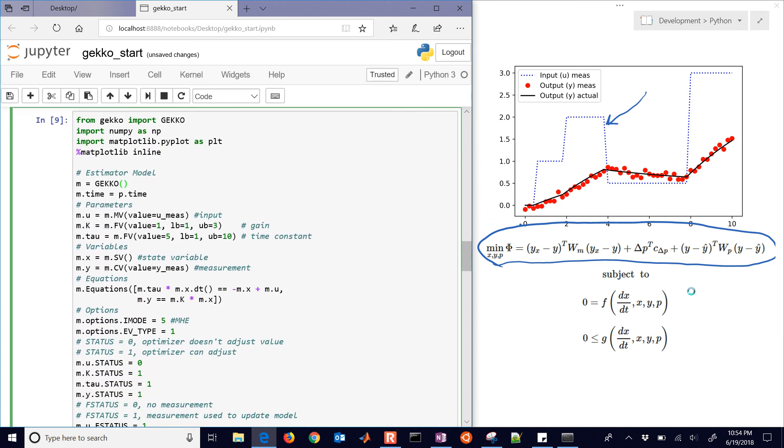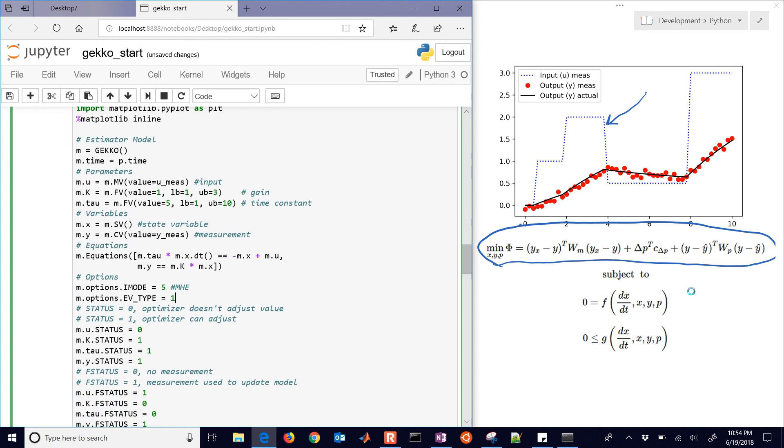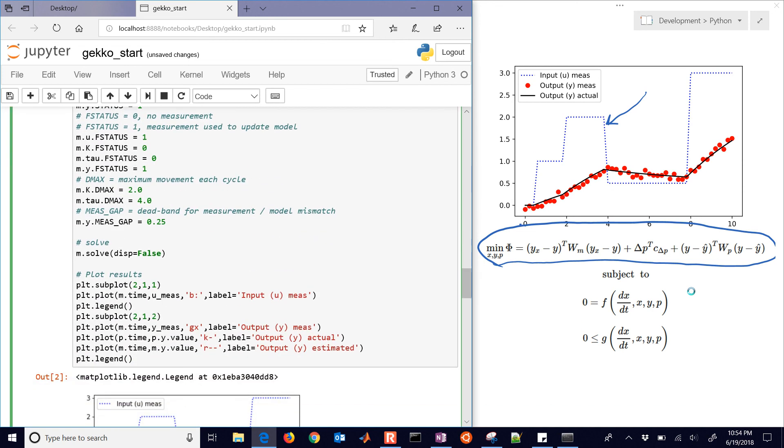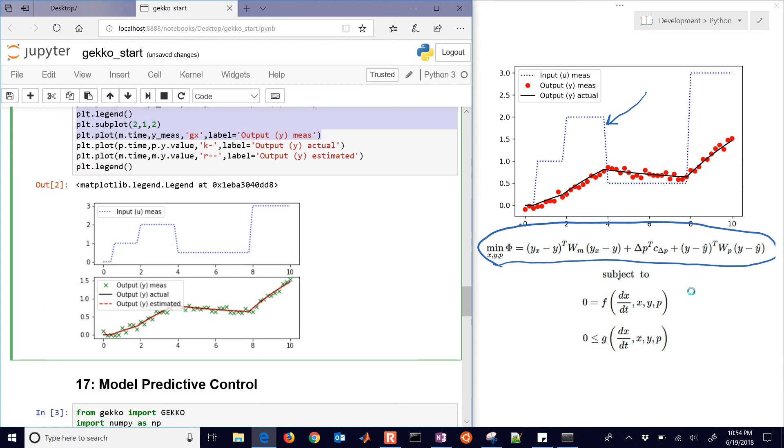Here is the estimator now. So when I run this, it's now going to take that data from the simulator and then estimate the gain, the time constant, and the states for Y. And if I come down, you can see that it was able to reconstruct those states. The output estimated is right on top of the Y actual.